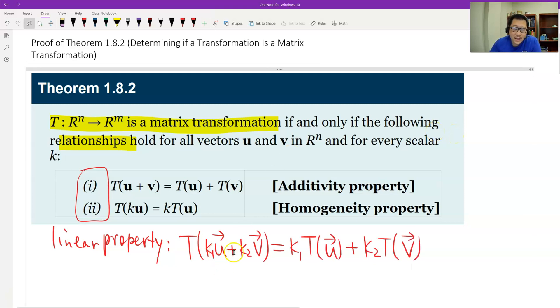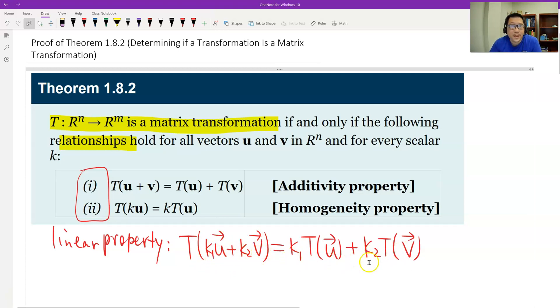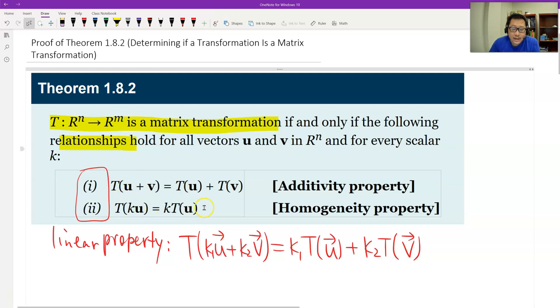This formula says that the image of the linear combination of U and V is just the linear combination of the images. This follows easily from the first two properties.